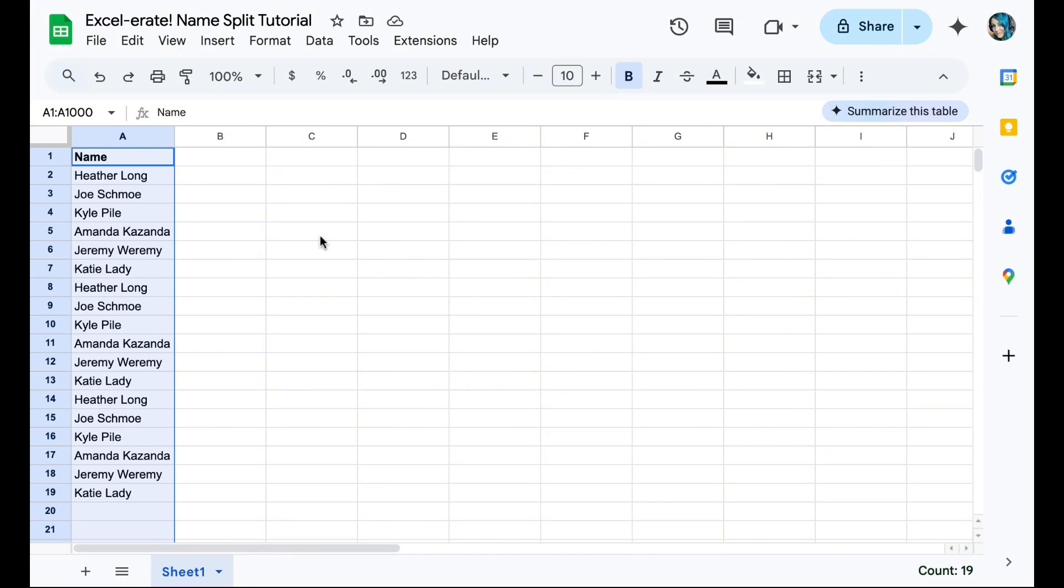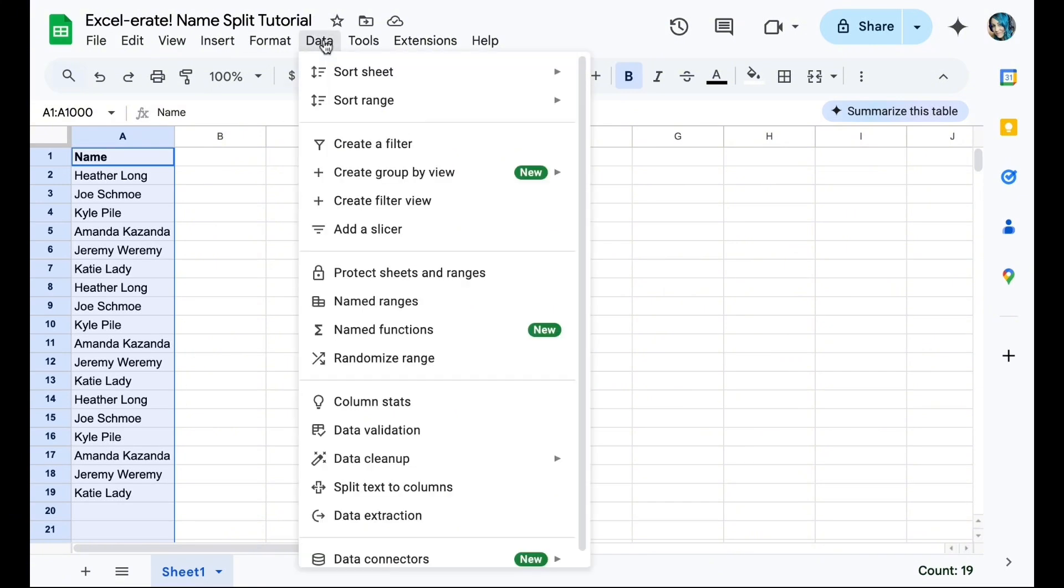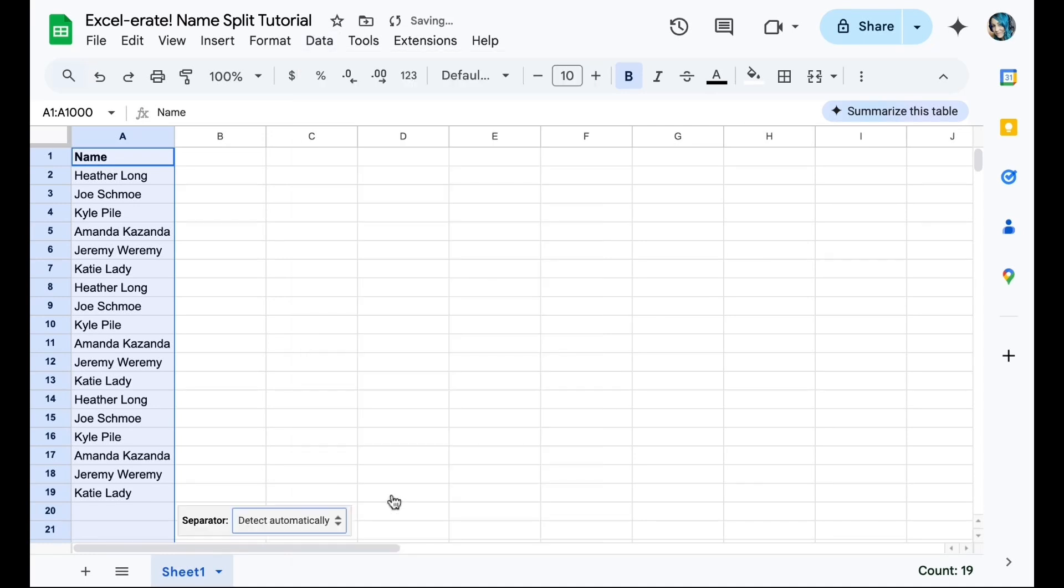We're going to go up to the top. We're going to select Data. We're going to go down to split text to columns, click on it, select where it says our separator.